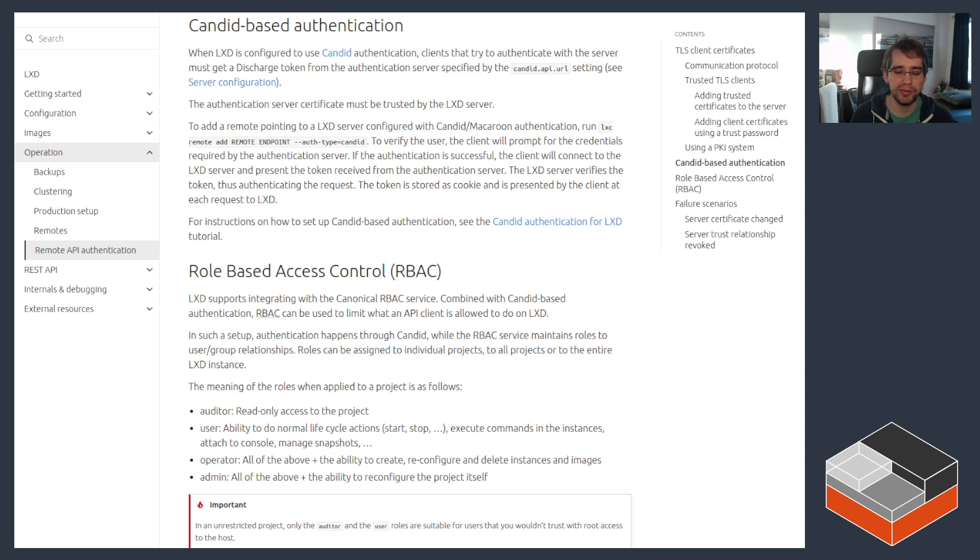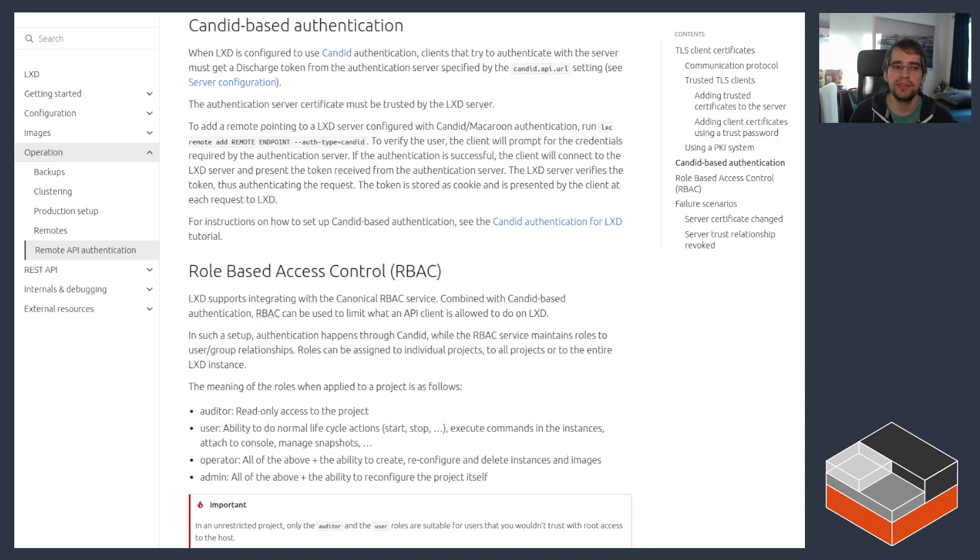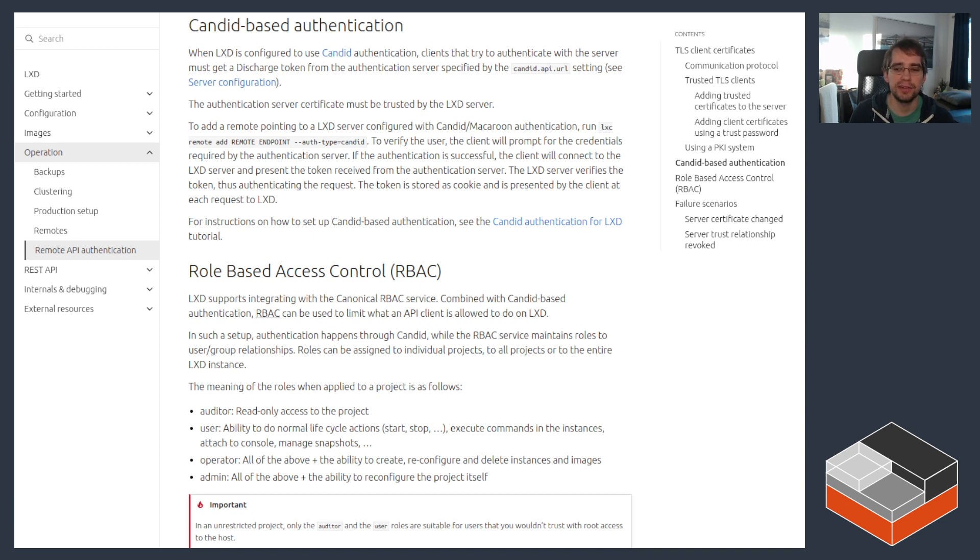This means that LXD itself doesn't need to really understand the concept of a user, group, session, revoking access, all those kinds of things. All it needs really is for the user to prove that they went through that authentication mechanism. And that effectively includes a signed cookie of some kind, which then tells LXD what the user is and for how long that access is valid for.